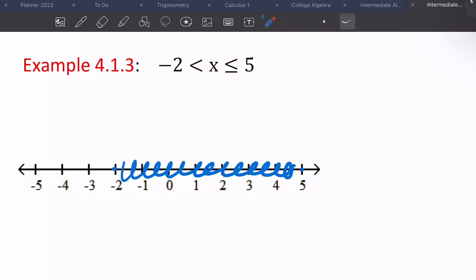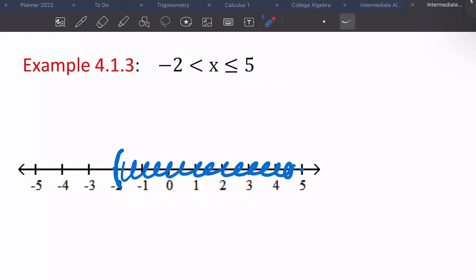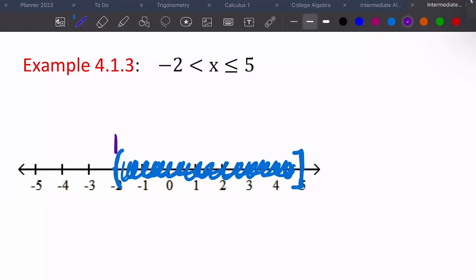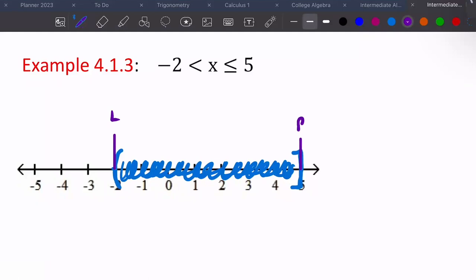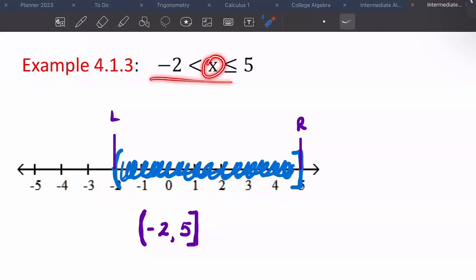We still need to know brackets versus parentheses. On negative two we have parentheses, and on five we have a bracket. Every single time, if X is in the middle like that, you shade in between the two numbers. From left to right in interval notation: it starts at negative two, ends at five, with parenthesis and bracket. On the ones where X is in the middle, you don't use infinities at all.